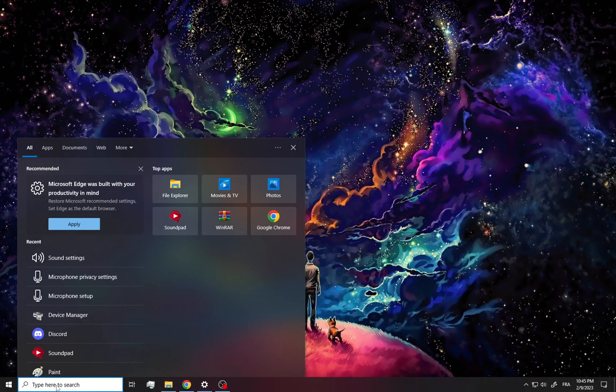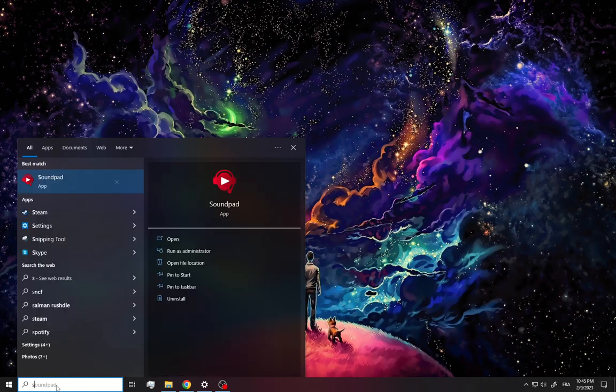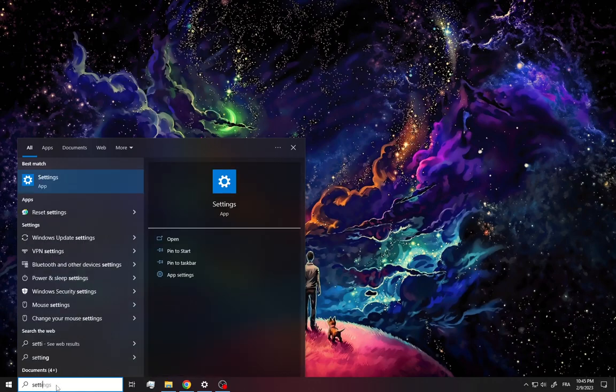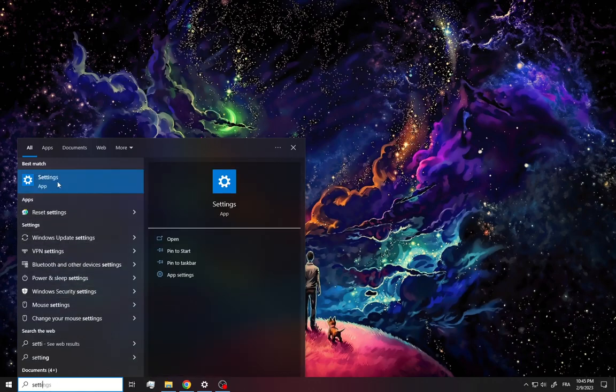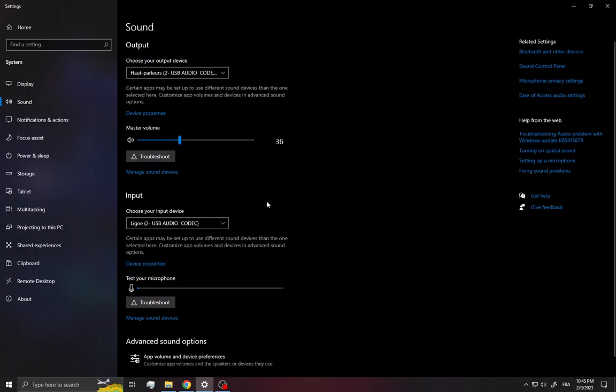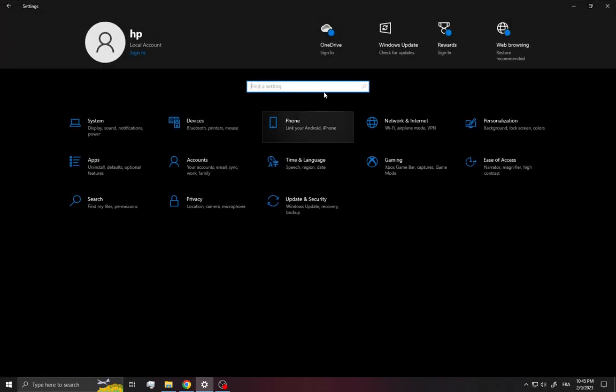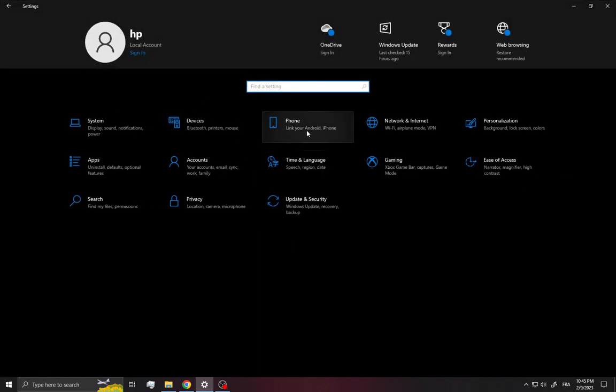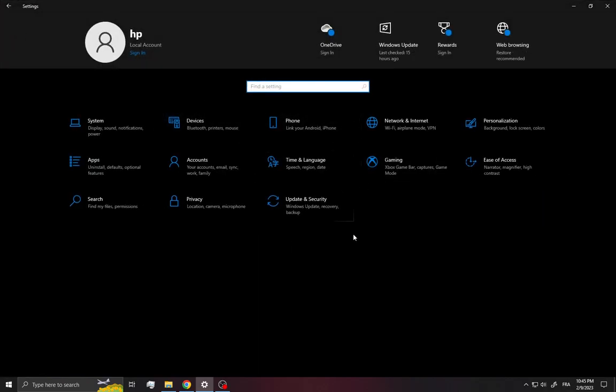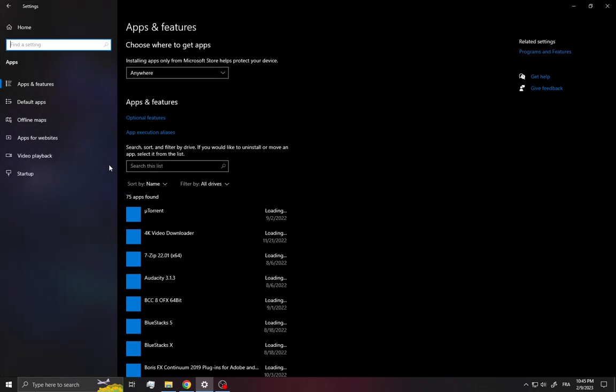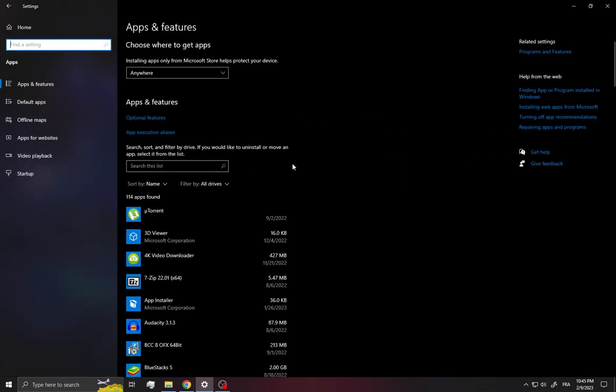Search for Settings like this. It will take you into this page right here as you can see. Now all you have to do here is go into the Apps manager. On this page you will find